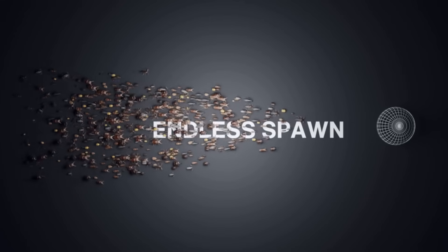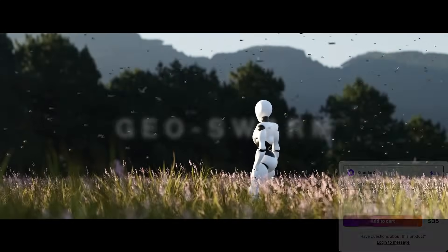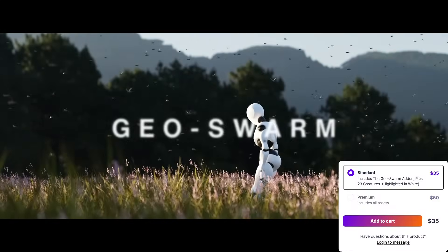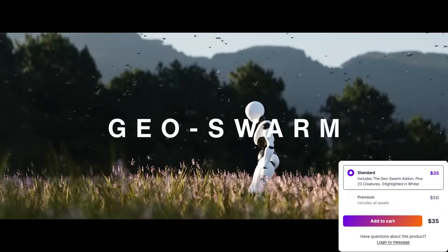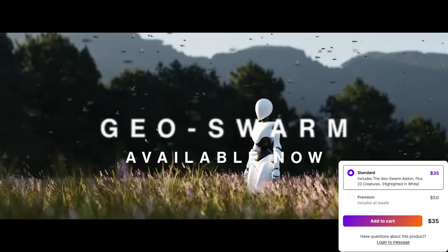Generally speaking, whether it's a fantasy, horror, nature, or sci-fi scene, GeoSwarm can help you do some great things.